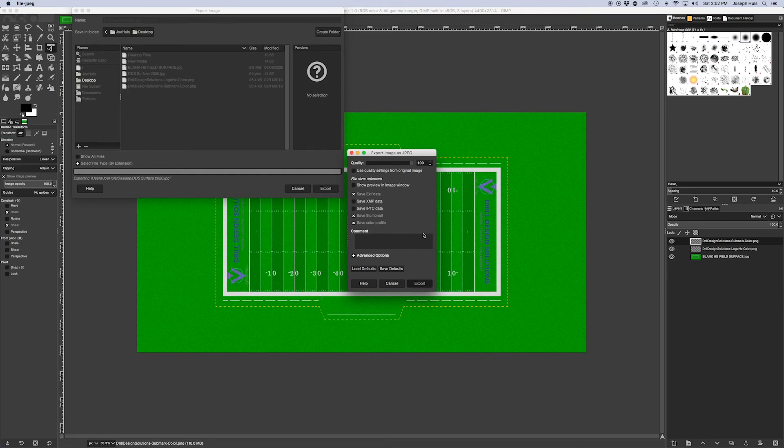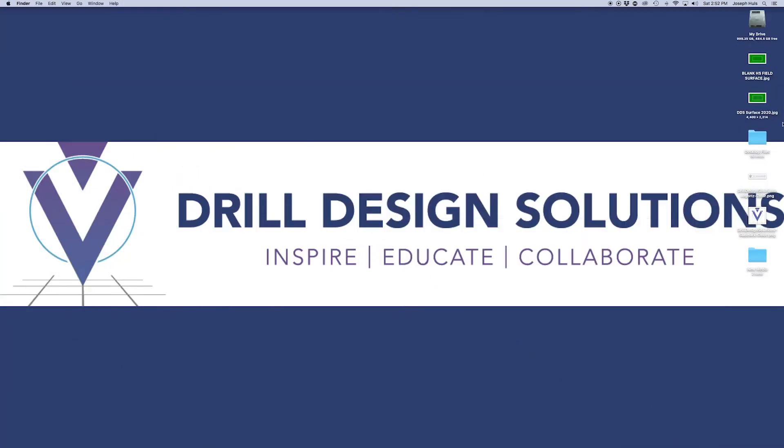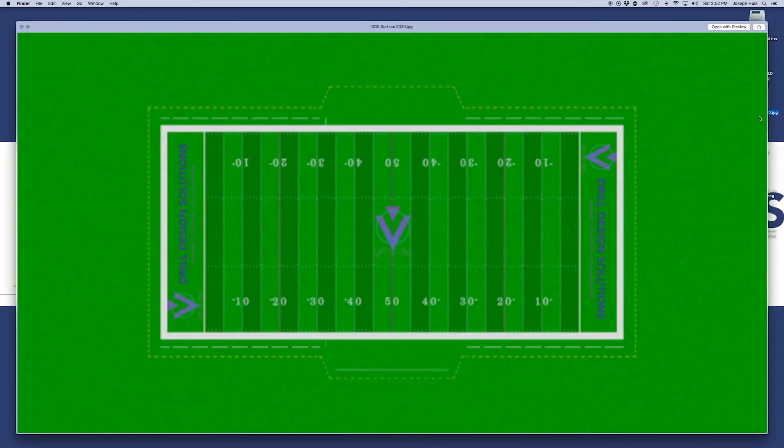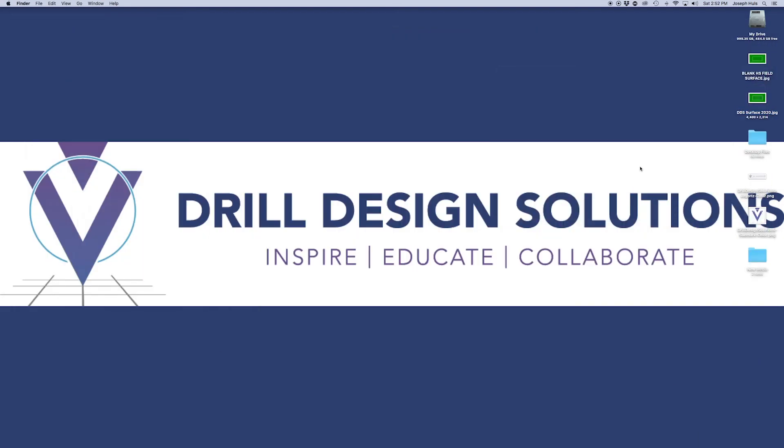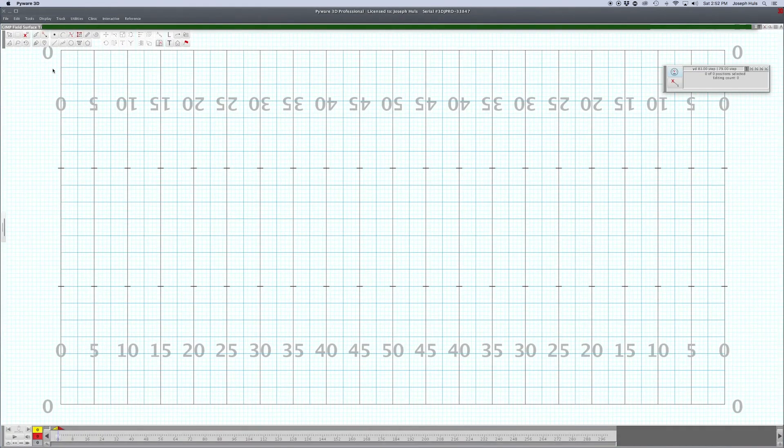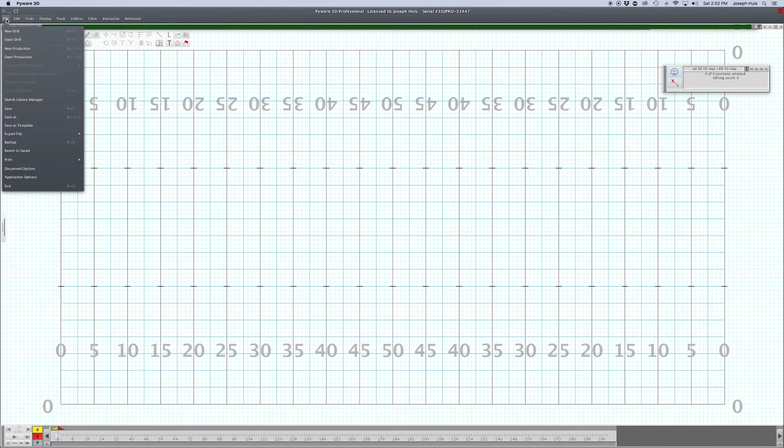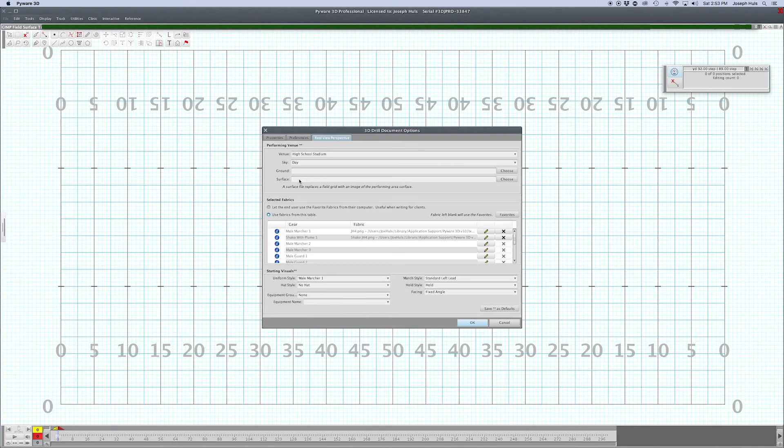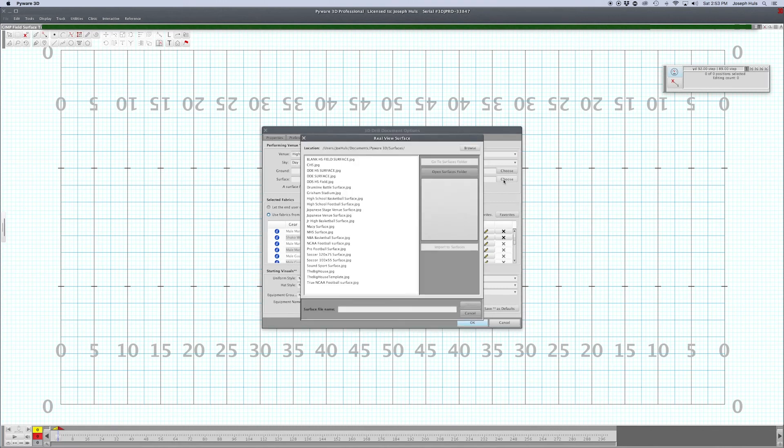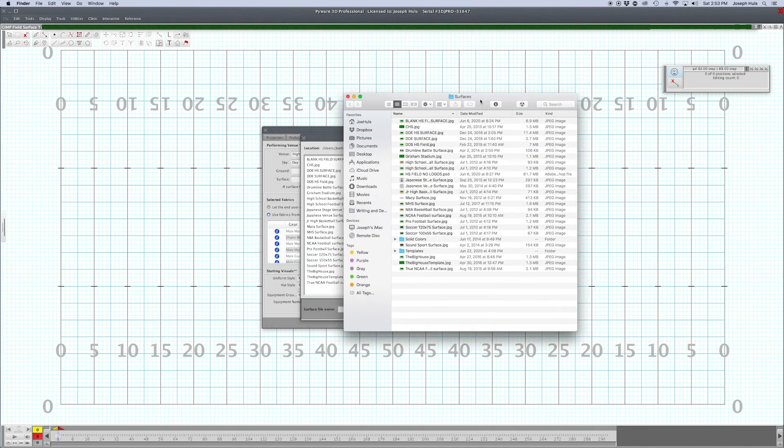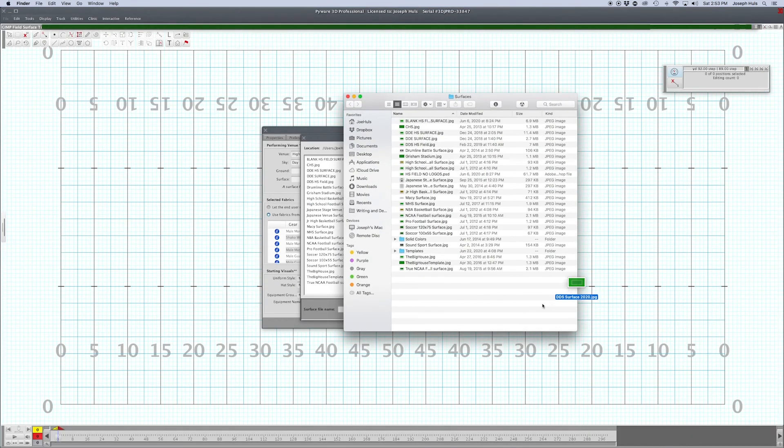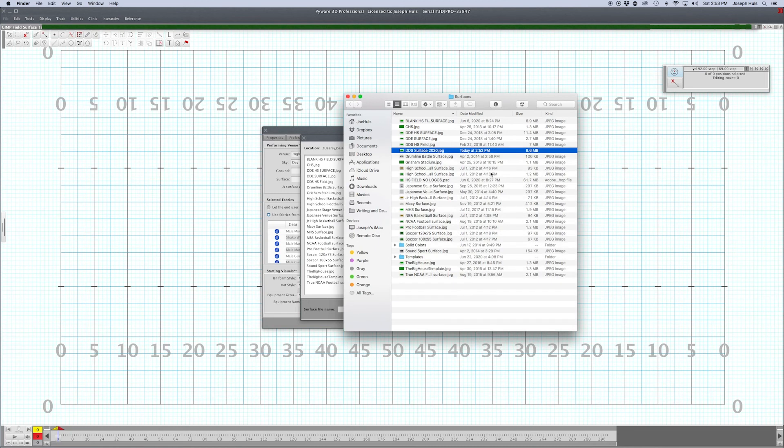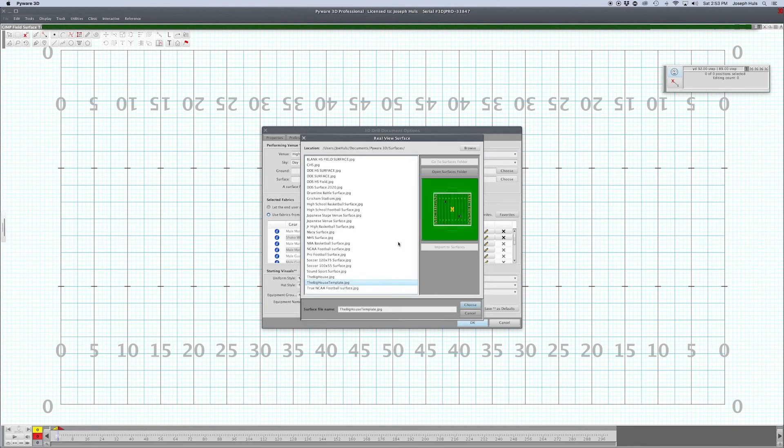Now you should have a file here, Drill Design Surface 2020. You can preview it - looks good, everything in place. One more step: we got to put it into our program. Open up Pyware, go to File, Document Options, Real View Perspective Surface, and hit Choose. Just hit Open Surfaces Folder and your Finder should open up. You want to keep that open, then drag your brand new surface in there. Close that out, and when you click again it should show up. Drill Design Surface 2020, choose that one, hit OK.